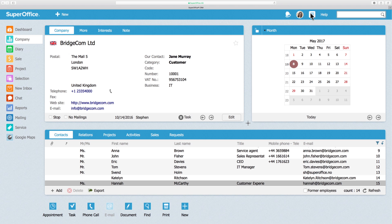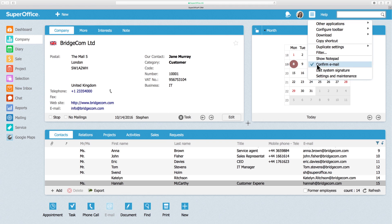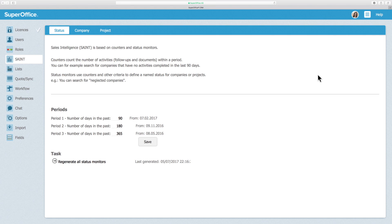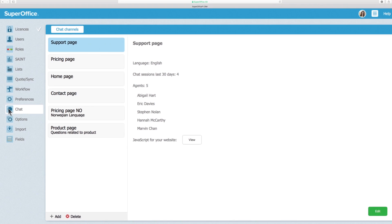To get started, log into SuperOffice and open the administrator client by clicking on Settings and Maintenance in the Settings menu. Click on the chat icon in the navigation menu on the left-hand side.